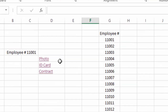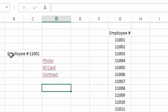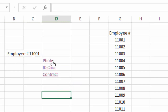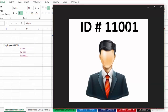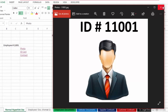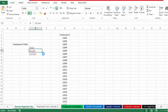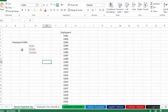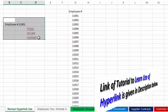For example, here I have linked these three documents — photo, ID card, and contract — of employee 11001 using hyperlink. So when I click on this cell, this will open the photo of employee 11001. When I click on this cell, this will open the ID card of this employee, and so on. So this is the simple use of hyperlink.